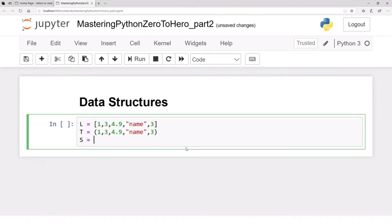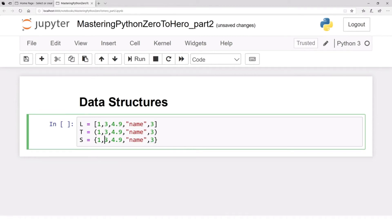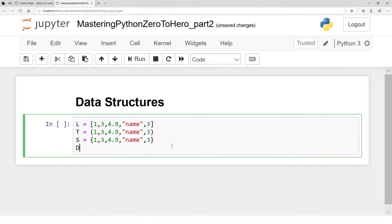Let's define a set — call the variable 's'. A set is defined with curly brackets. For example: one, three, 4.9. Note that all these data structures can contain elements of different types. If we include three again, because a set cannot contain duplicates, only one copy of three will be stored — the duplicate will not be included.